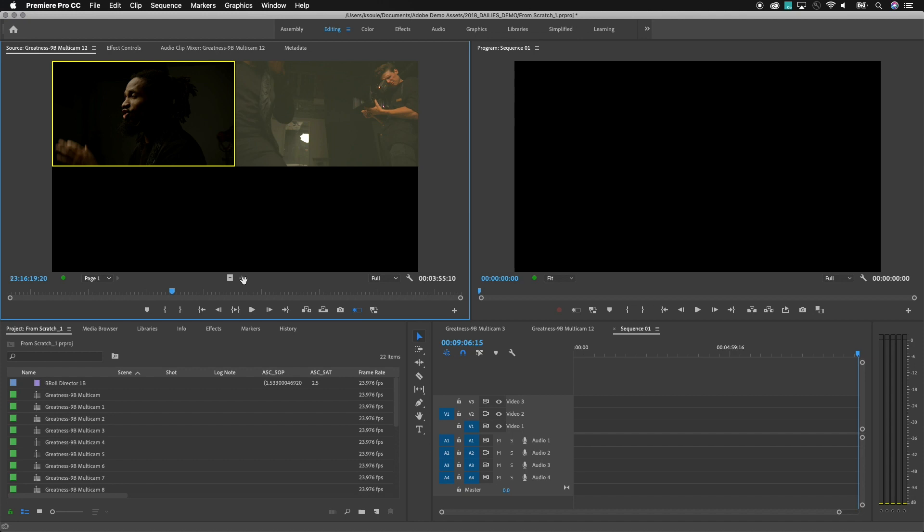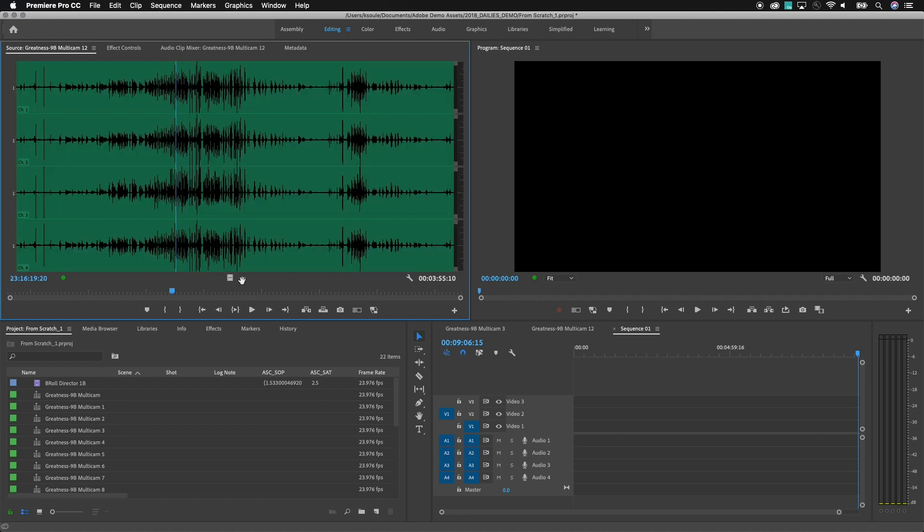In this example here I've got my A camera and my B camera for the shoot and these multicams were made using the original ISOs which have somewhere between four and six channels of audio. Looks like this one currently has four or five channels.